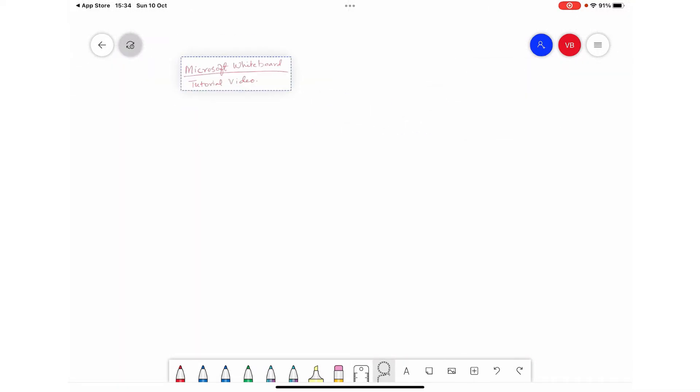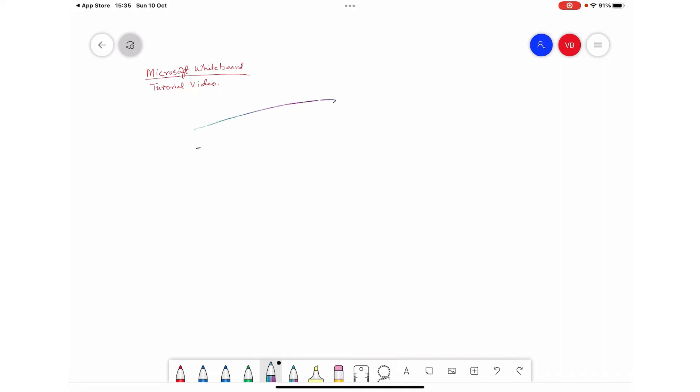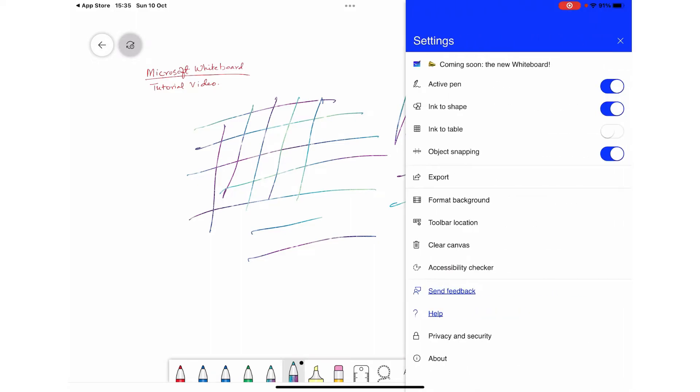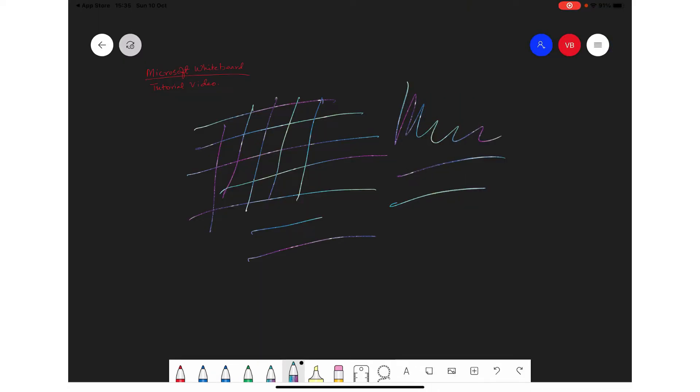They also have different interesting colors. Like here if you see, there are these pens that are of multiple colors - they write in multiple colors. This is a very interesting thing. Let me show you with the black background. As you can see, it is not one color; it is writing in multiple colors.